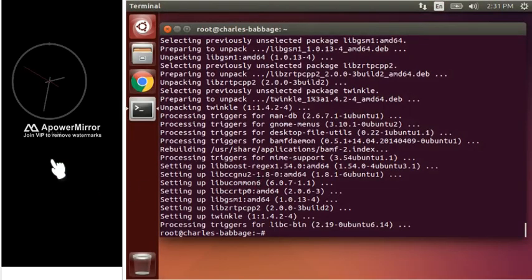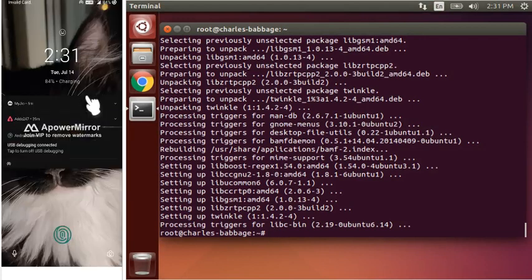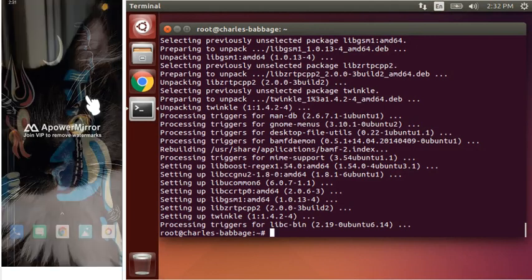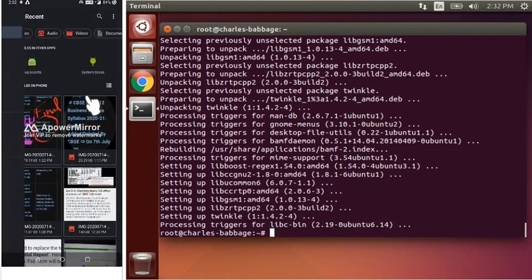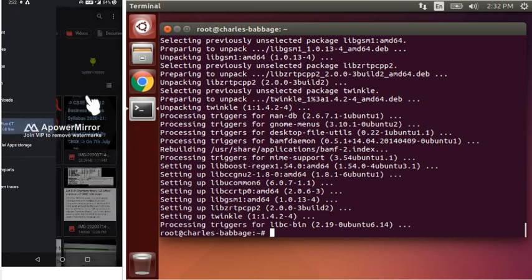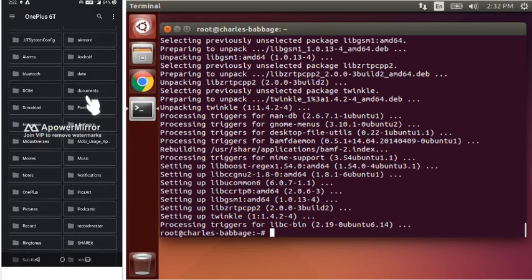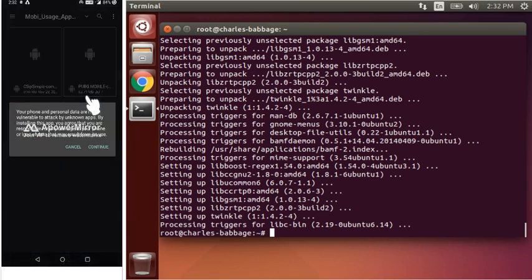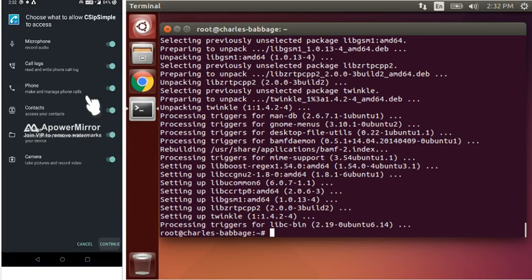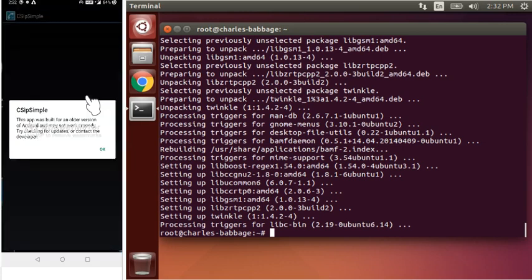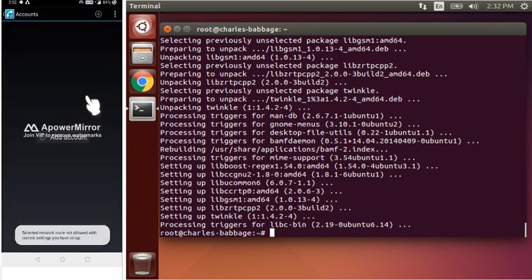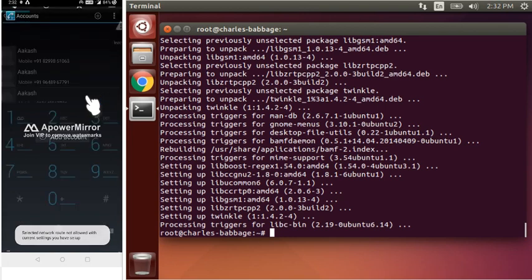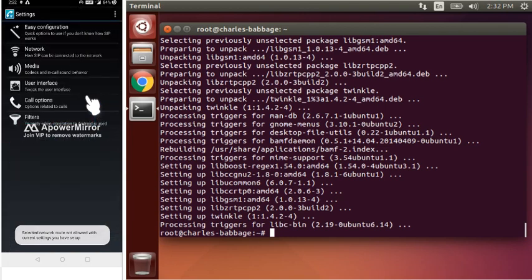The other thing we have to do is we have to set up our software. Okay, I have one software. This is named CSEP Simpli. I have the backup of it. Okay, so first of all, we have to apply few settings inside network.